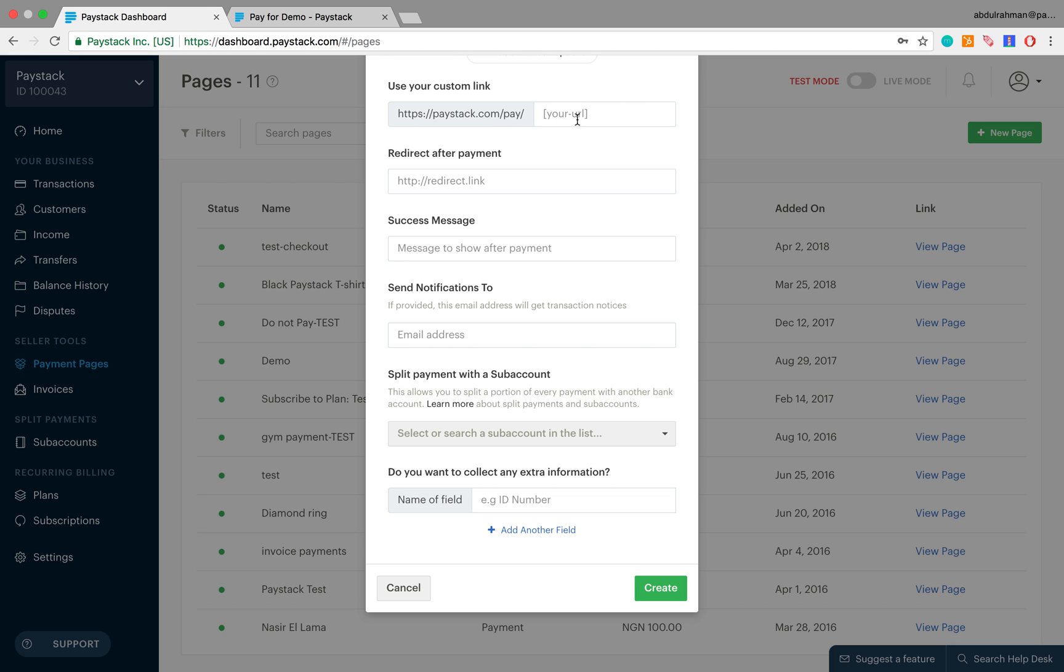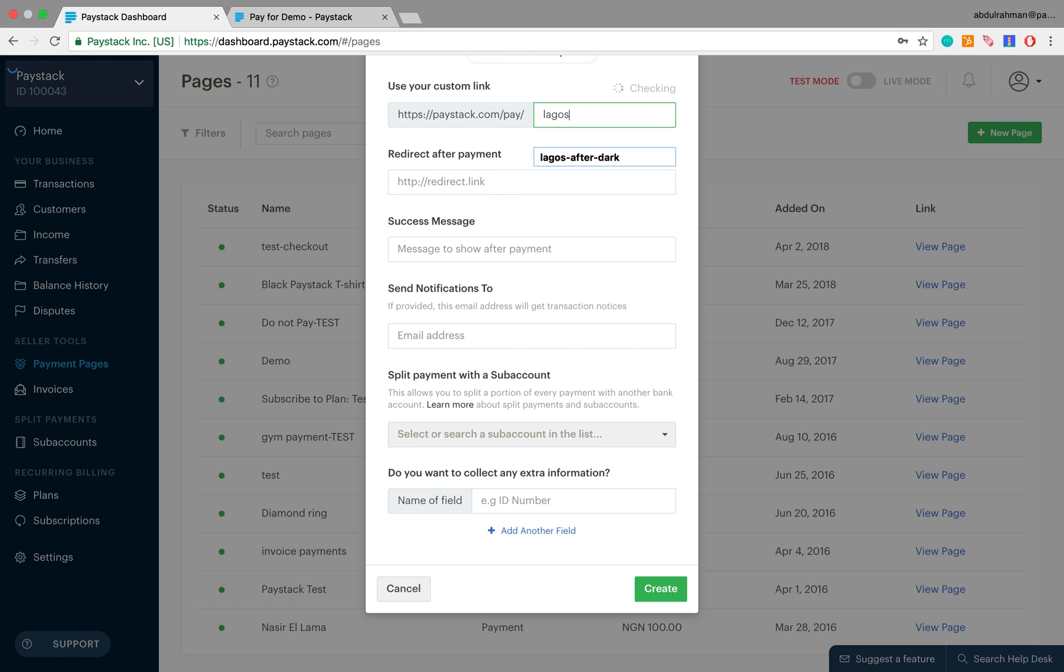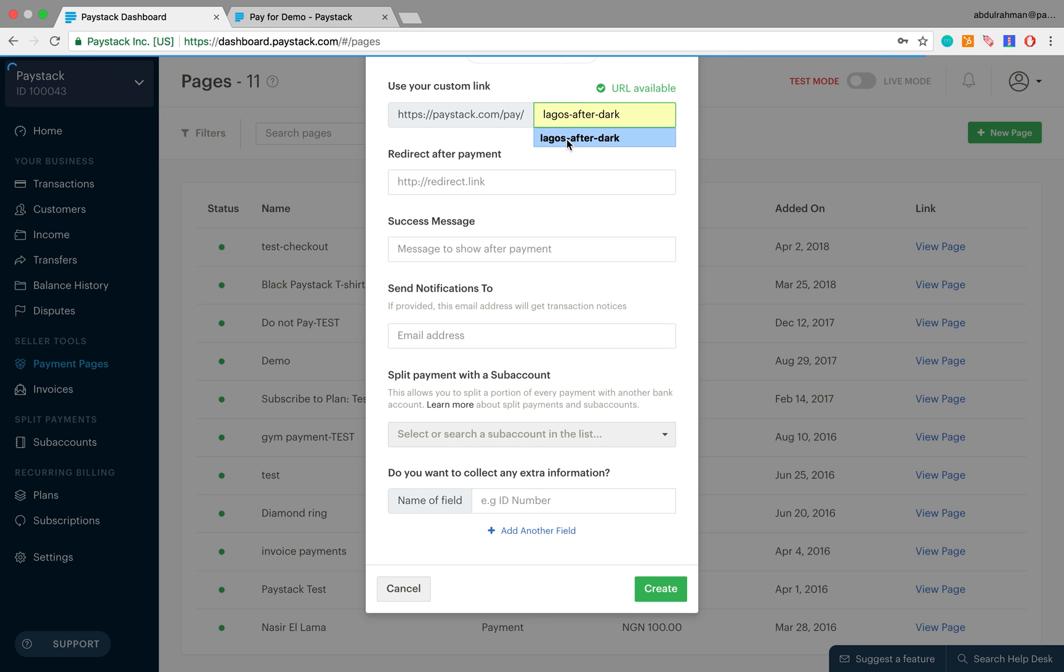This is going to be something like paystack.com slash pay slash something. This URL paystack.com slash pay slash something is what you share with your customers and it's the link through which they are able to pay you. Since the name of the book is Lagos After Dark, let's make that something be Lagos hyphen after dark. The URL is available so we can move on.